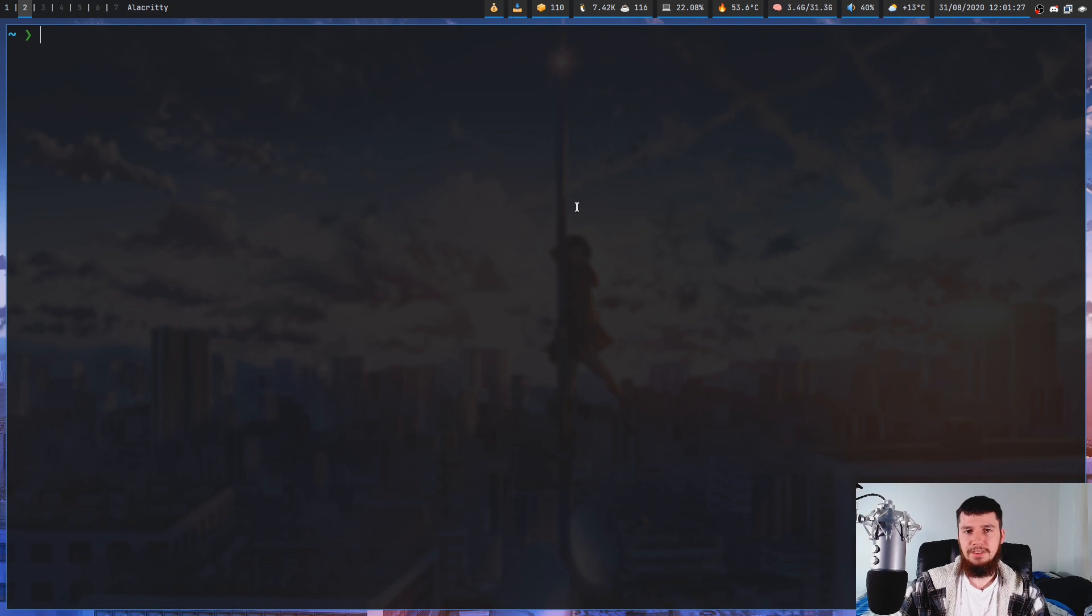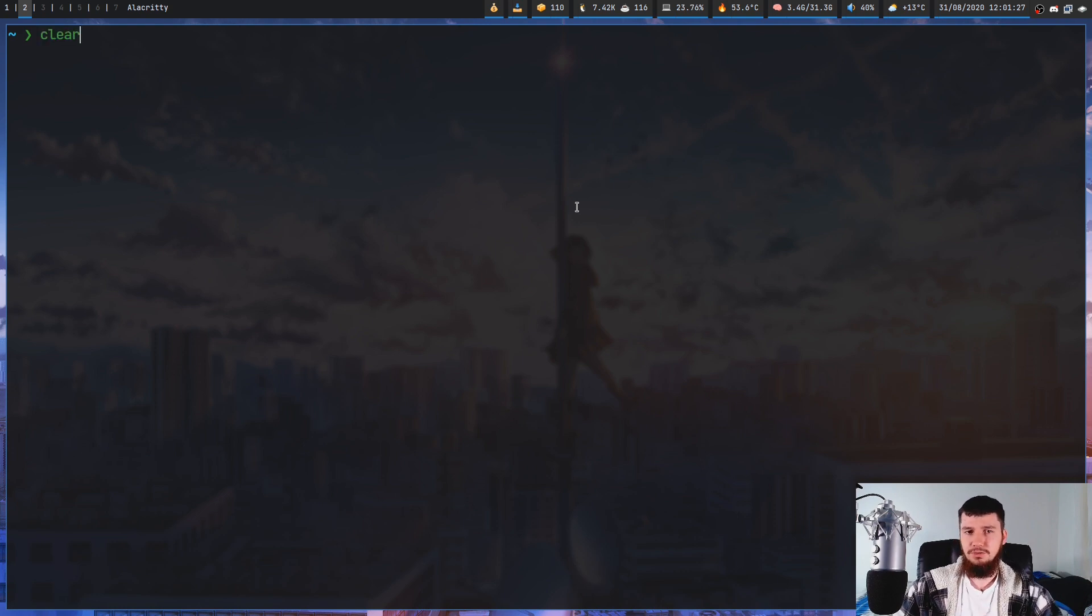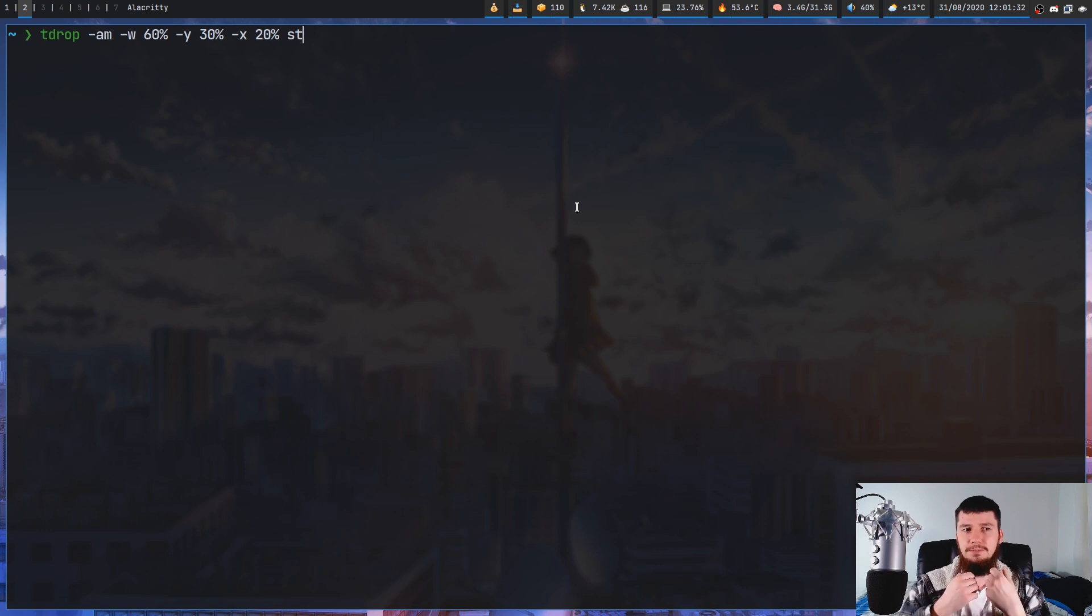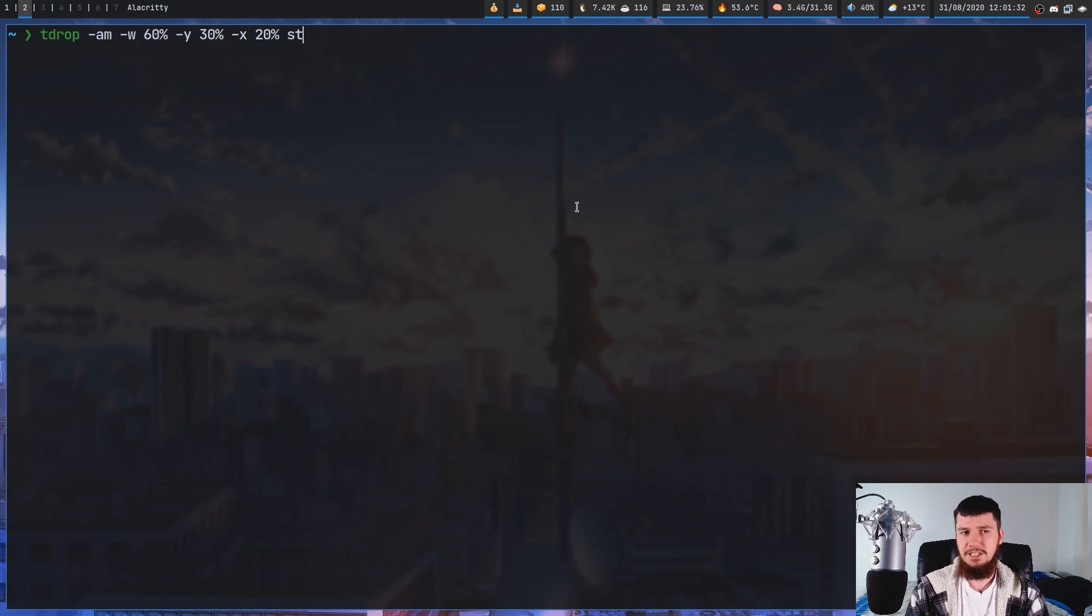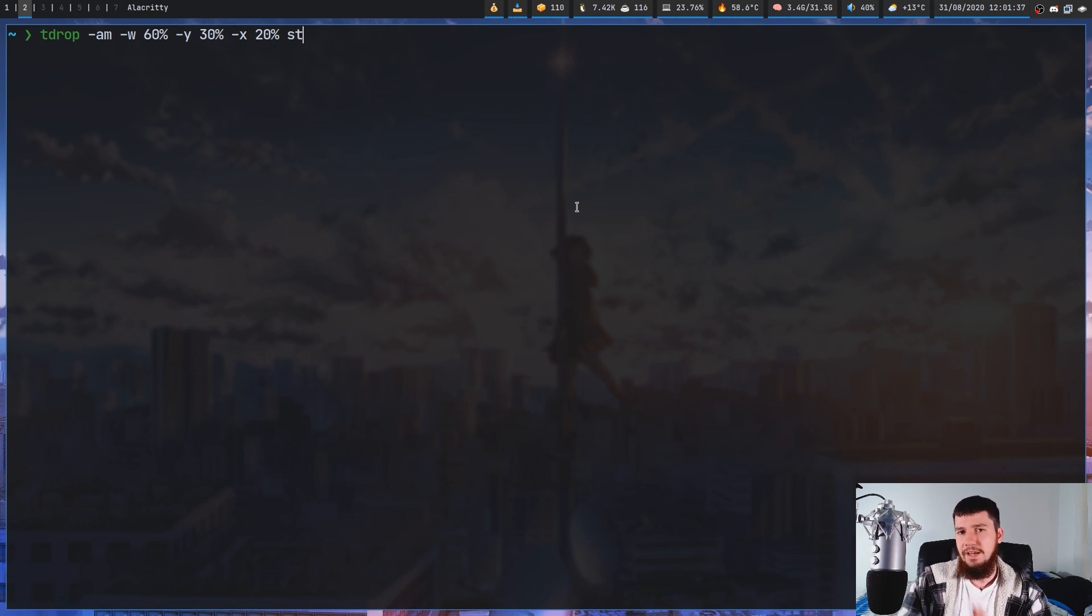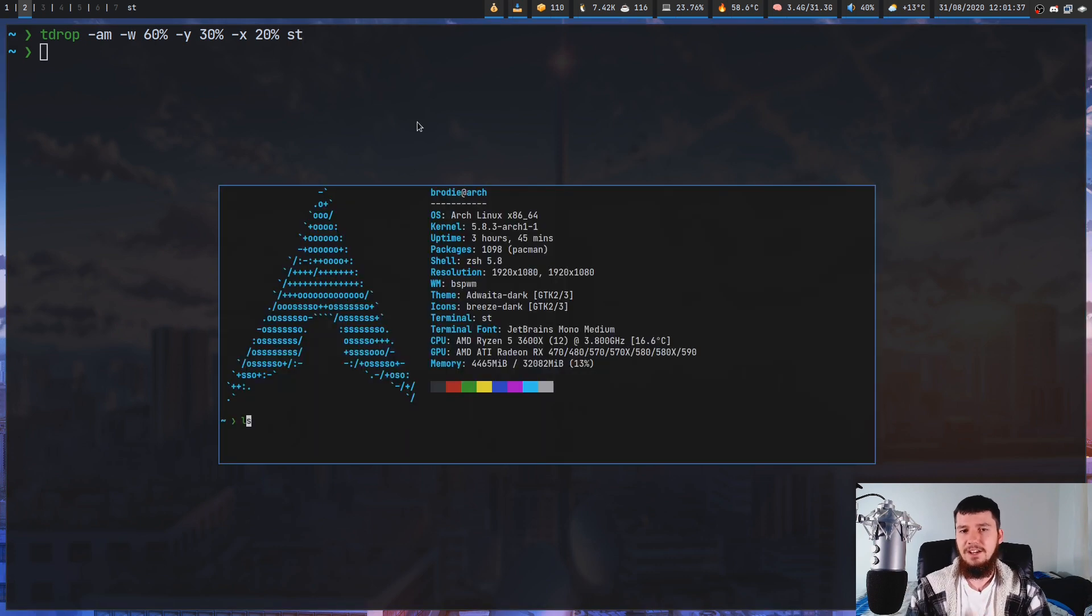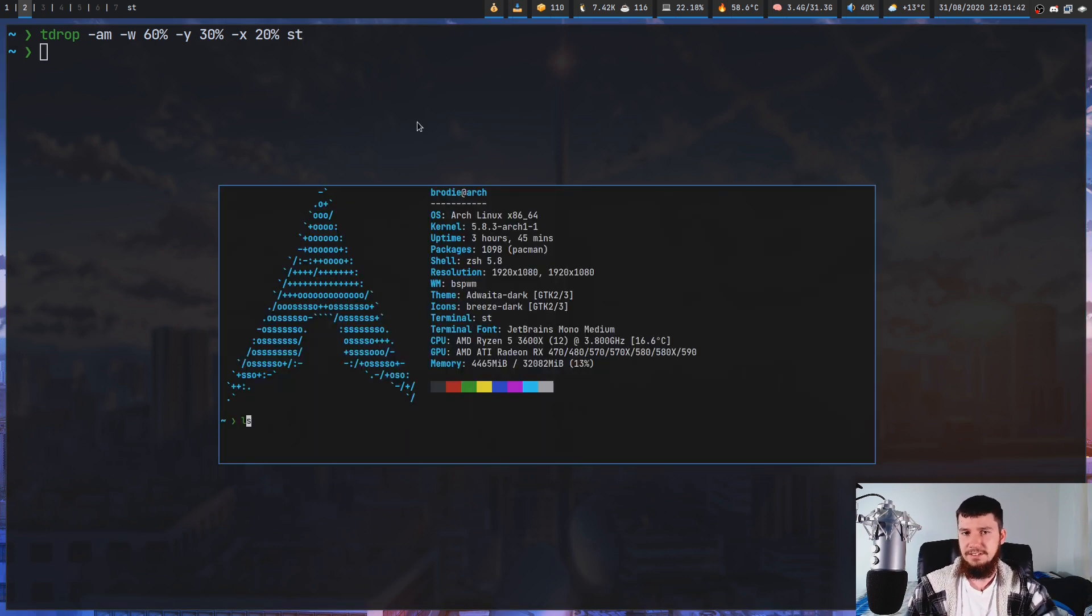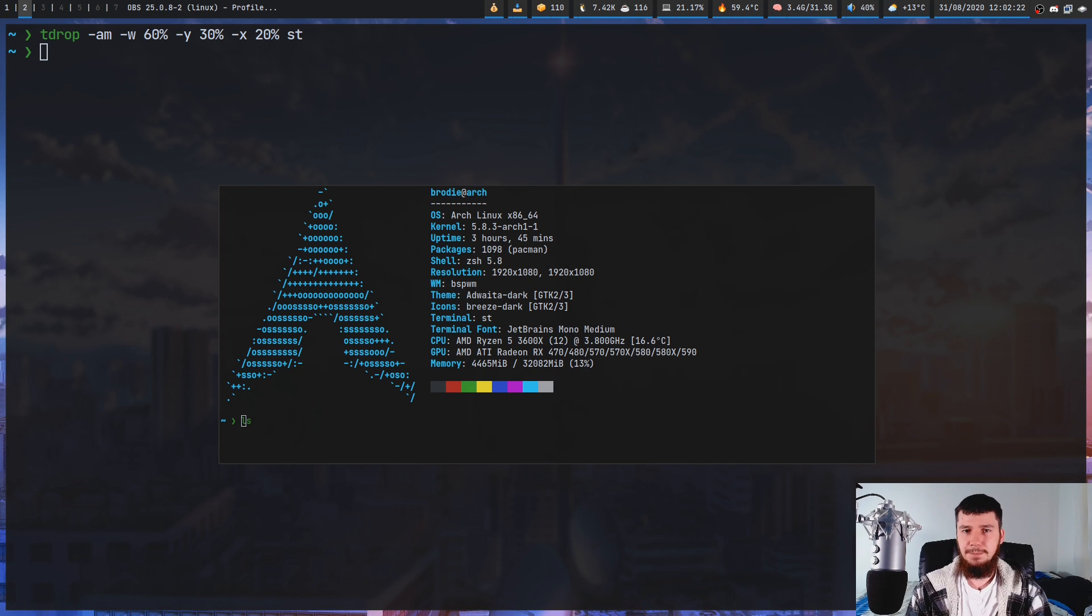Now when it comes to the width, height, X, and Y, they don't just take pixel values. They can also take a percentage value. So you could do something like this. So this is 60% width, 30% Y, and 20% X. And as you can see that is going to be horizontally centered.